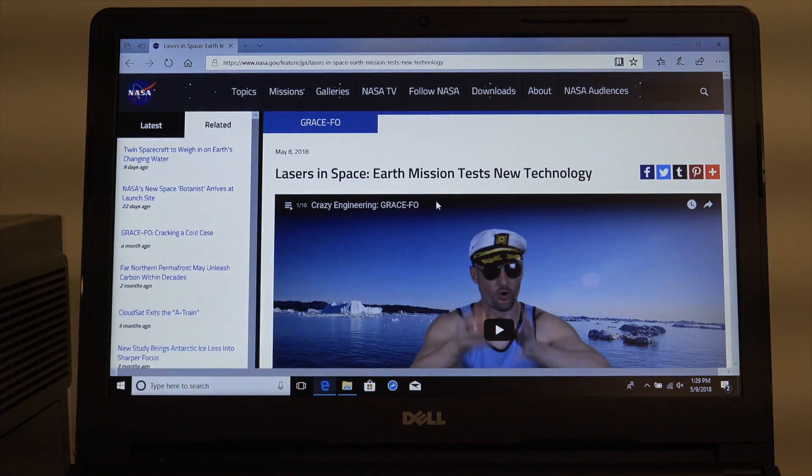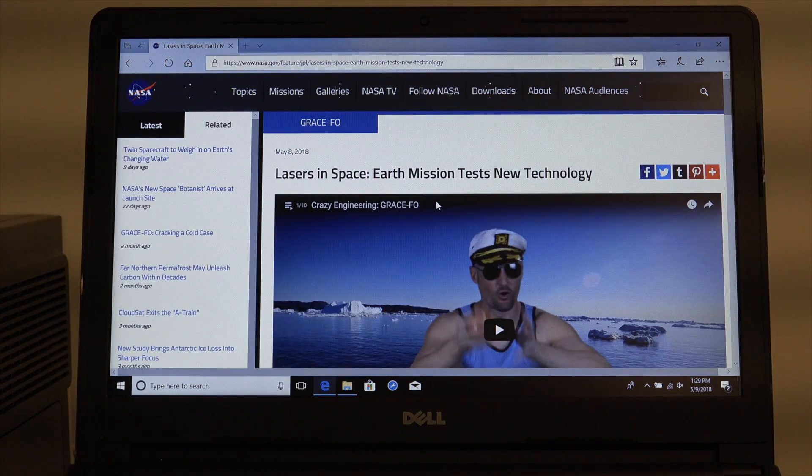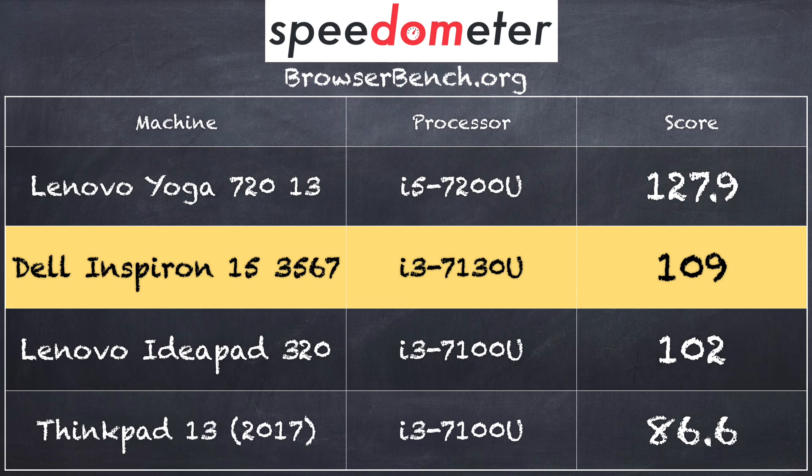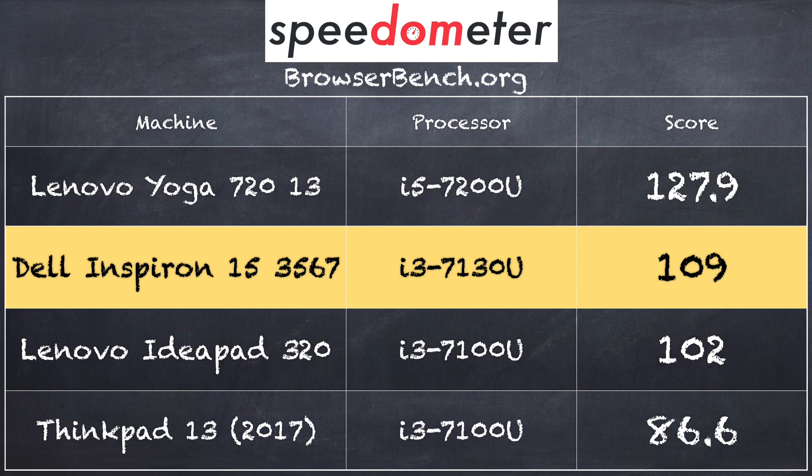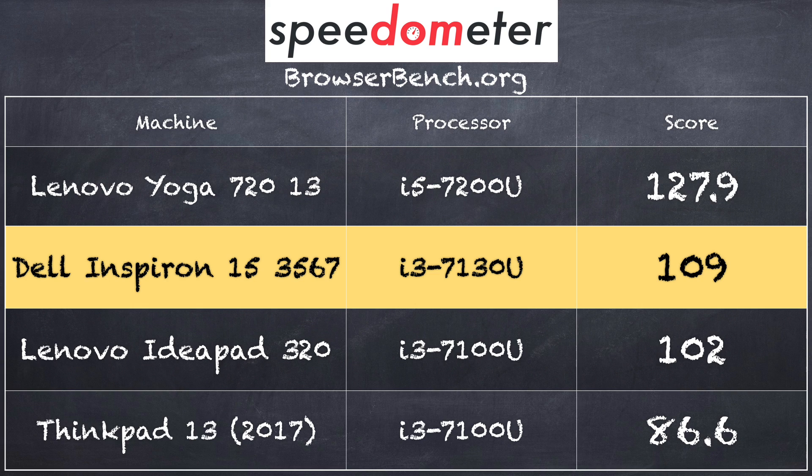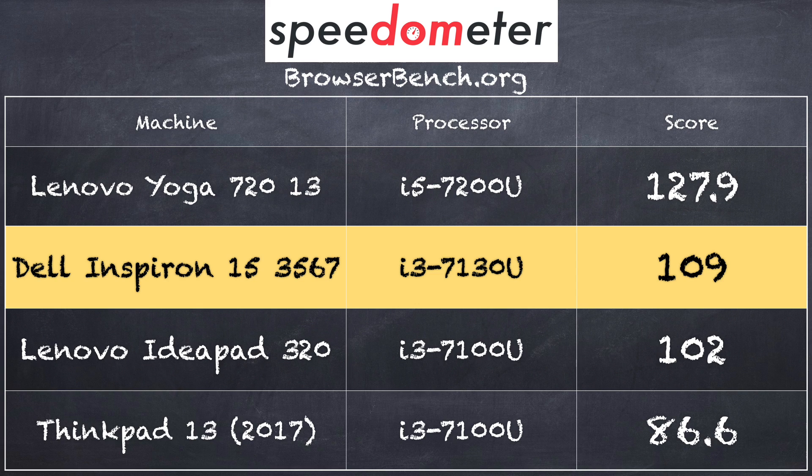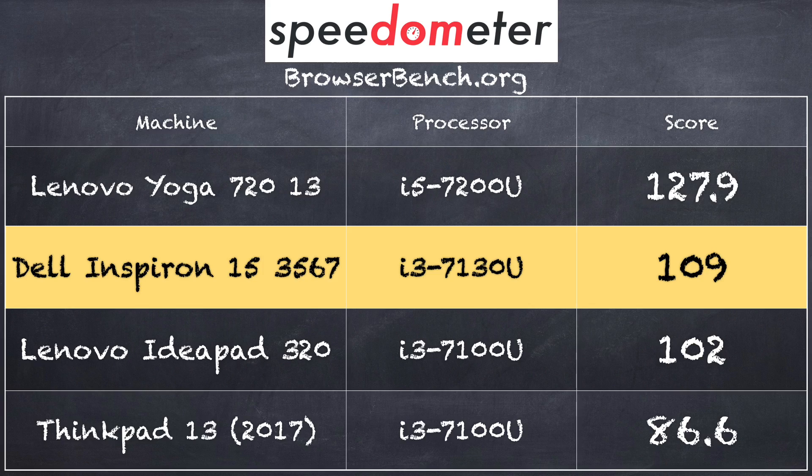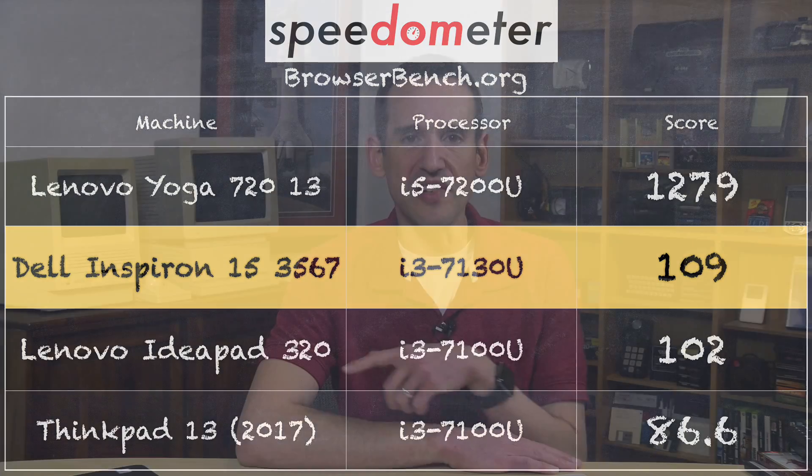We also ran the browserbench.org speedometer test in Google Chrome and there we got a score of 109. Which puts it right in line with some more expensive devices we looked at recently with a similar i3 processor from Lenovo. So it really is performing quite well for considerably less money. In fact the chip in here is clocked slightly higher than the chip we looked at on those other i3 based laptops from the same generation of Intel processors. So all in we're getting very good performance here for under 400 bucks at least for basic tasks.